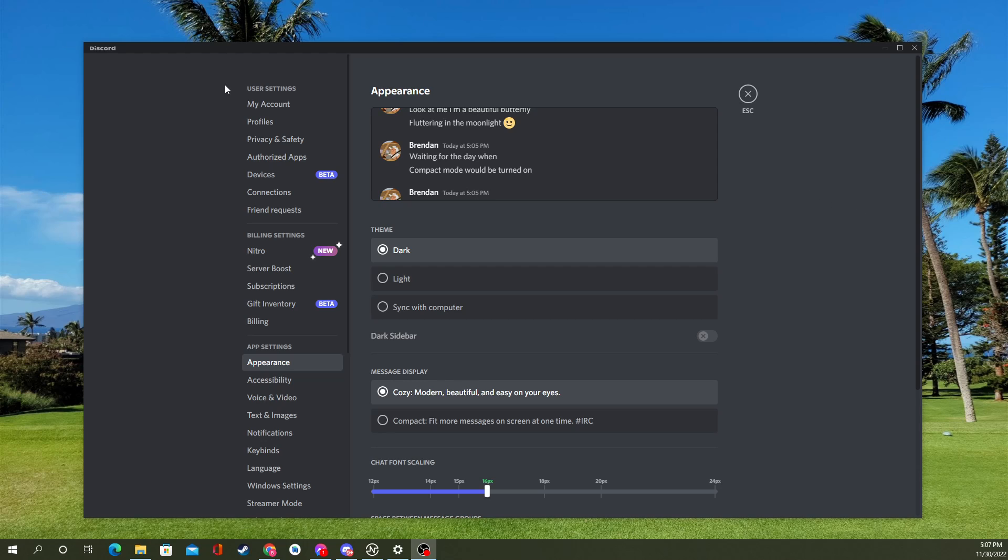You're going to start by going to your user settings, which is a little gear icon next to your name on the desktop. Go down to the appearance tab here under app settings, and under theme you'll see message display.